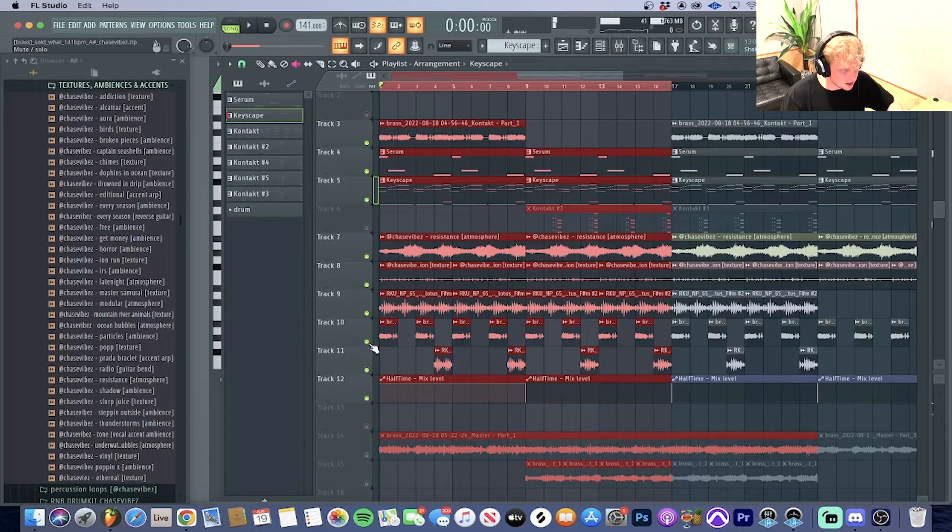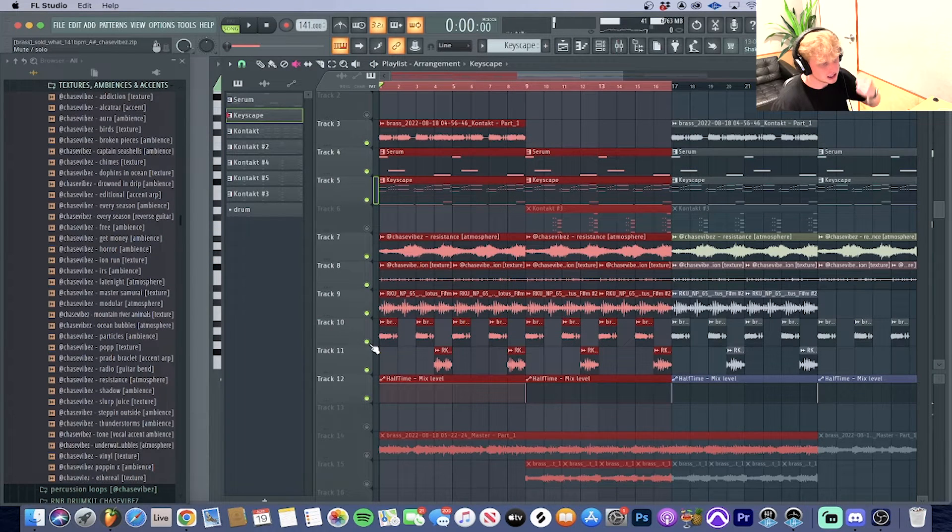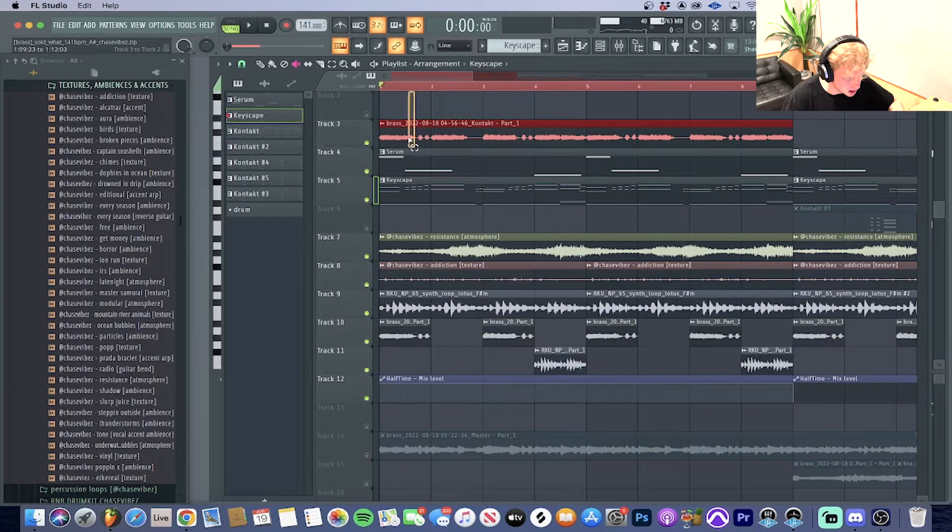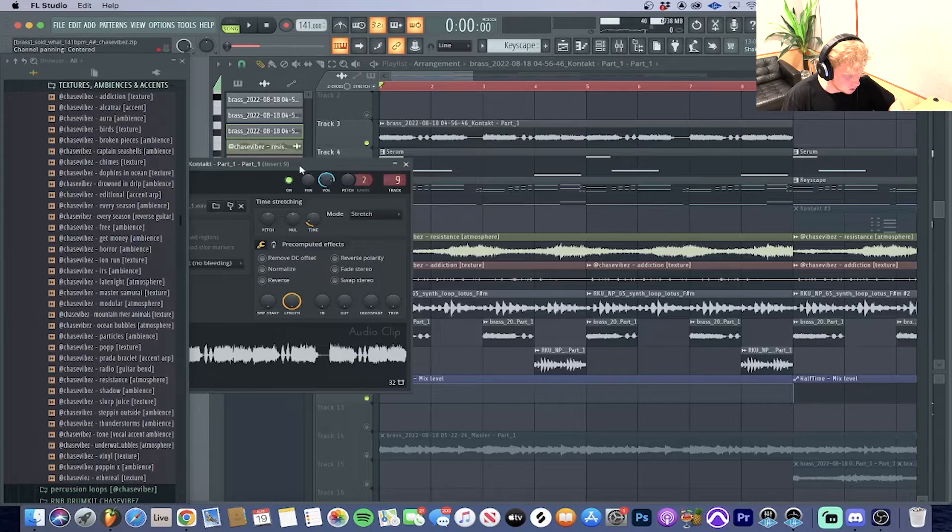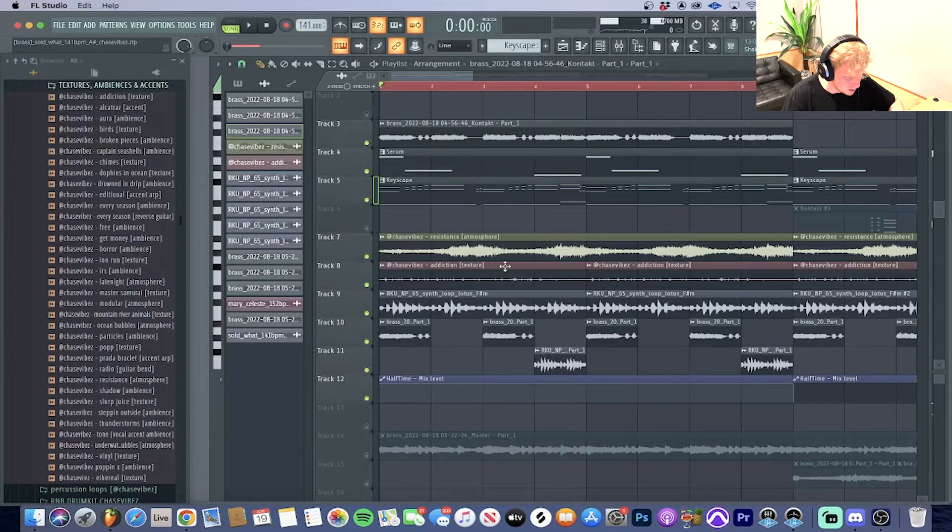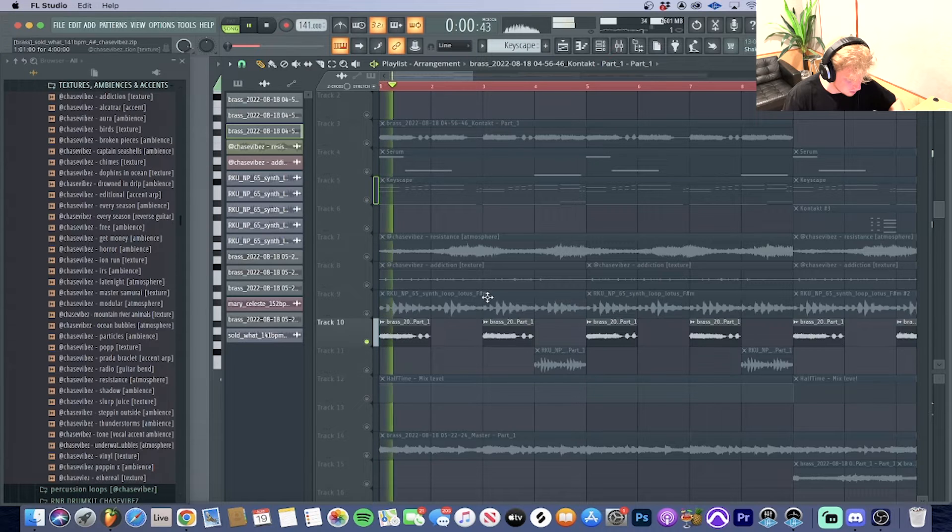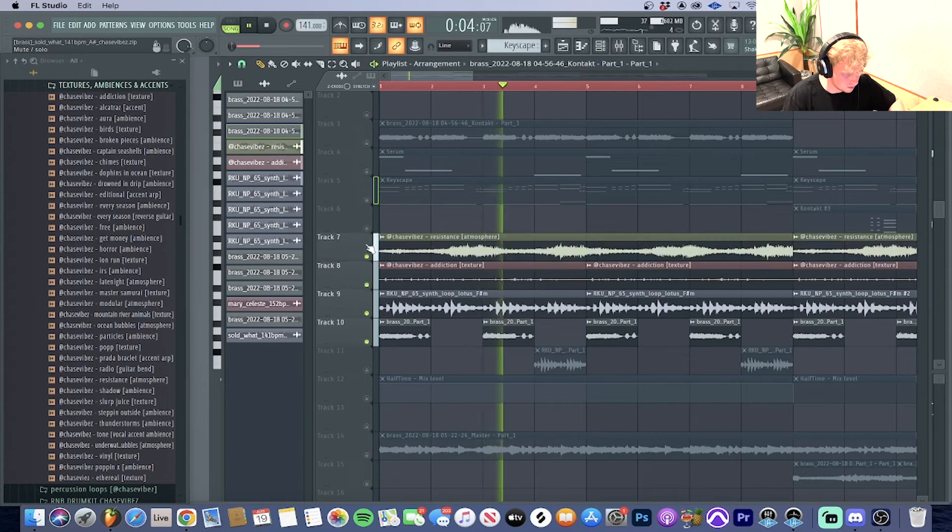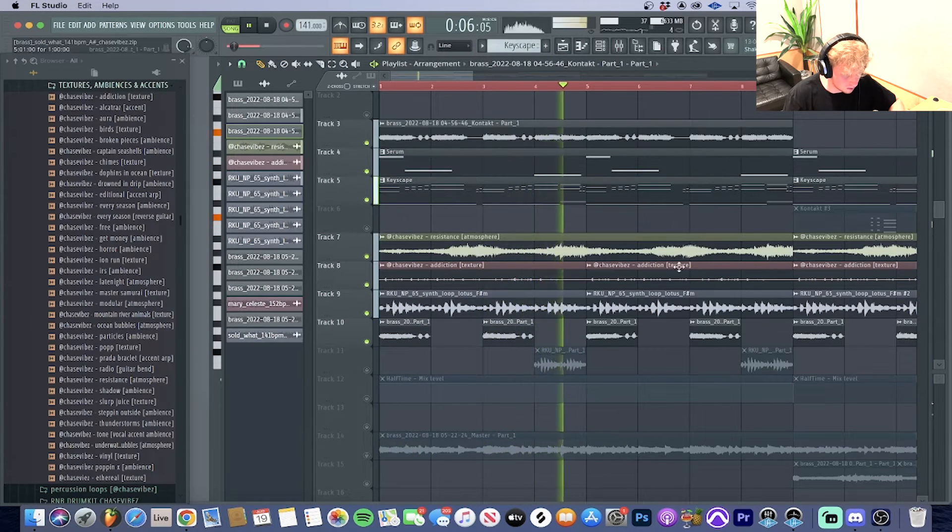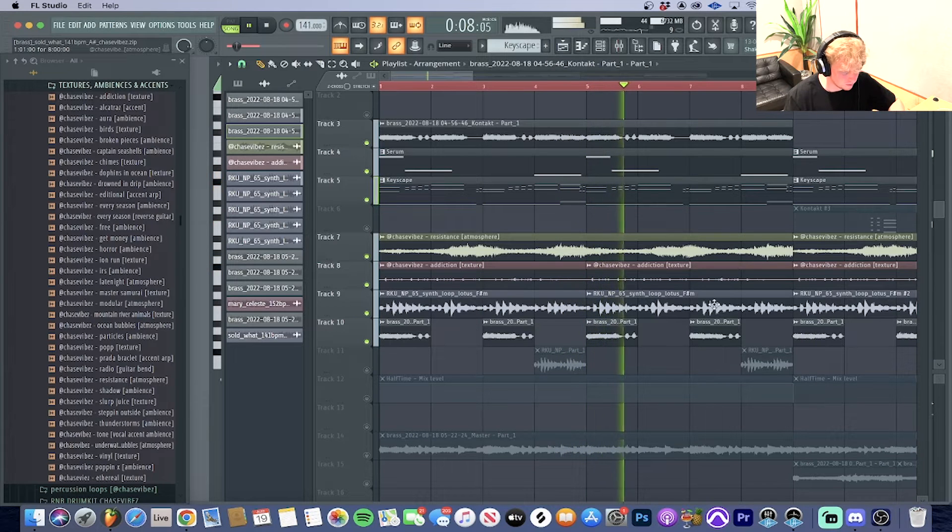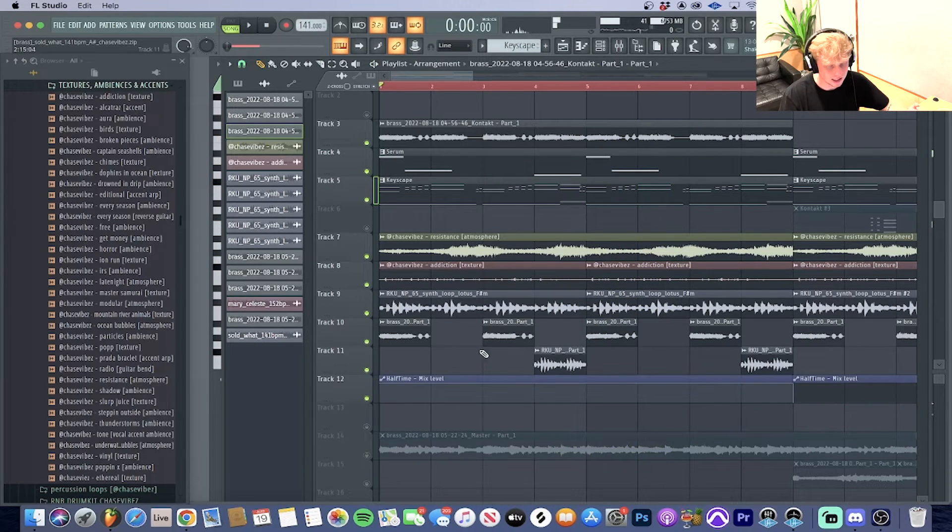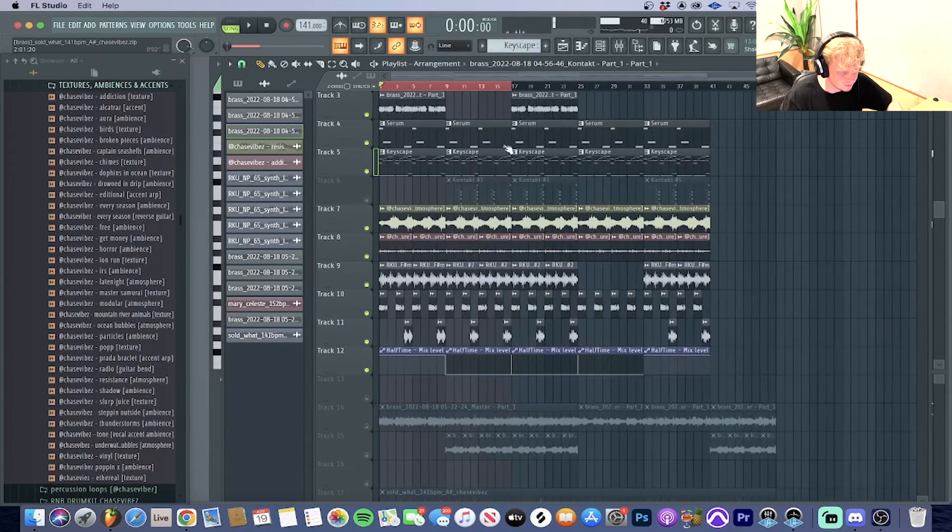I felt like it needed another really deep low brass. What I did was just chop up this little section right here and I just have it hit on the one of every one, and I just pitched it down. Really just adds a nice low end to it.